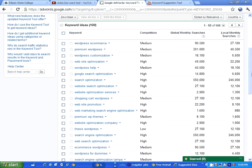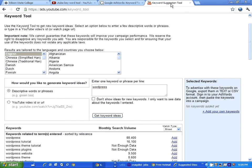Now this one you can use to optimize your website or optimize your YouTube videos, but they also have one that is called the Keyword Tool for YouTube, and this is the same thing.